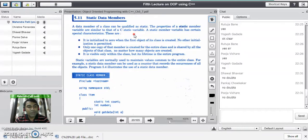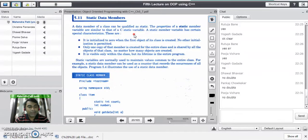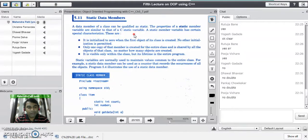Take an example of a supermarket where I want to generate a bill number. I can declare such a field with the static keyword, and that variable is called a static variable. One thing to remember about static variables in C is that they always retain the previous call values — the value never gets expired.